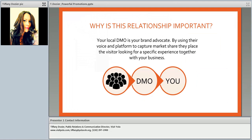Your local DMO is always going to be your brand advocate. By using their voice and platform to capture the market share, they place visitors looking for a specific experience together with your business. Visitors are looking for genuine experiences now more than ever — 58% of millennials say they have a fear of missing out on a unique experience, which is driving the digital trend to seek those experiences. When you partner with your DMO, they pair your business with these experience-seekers who already trust our voice.